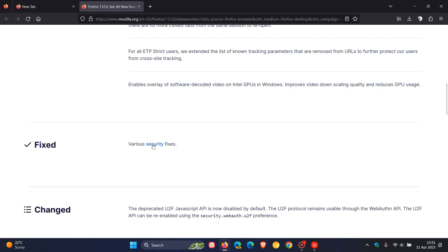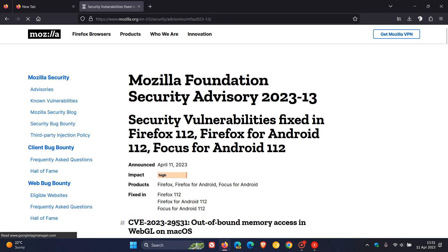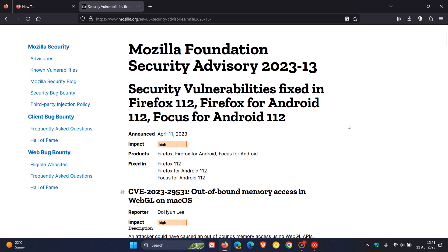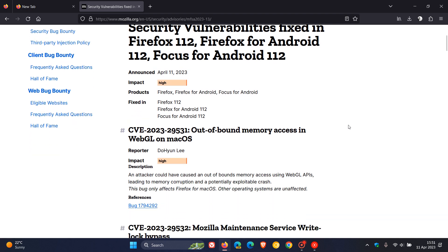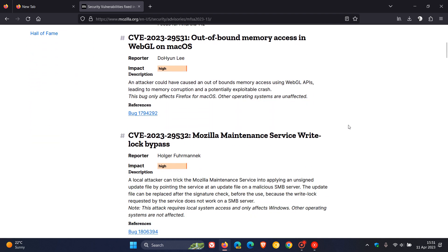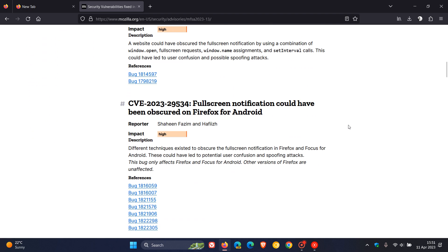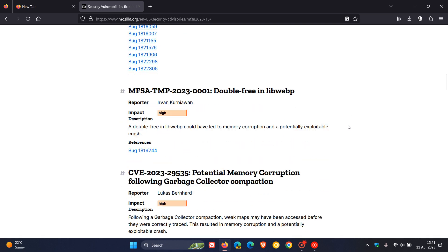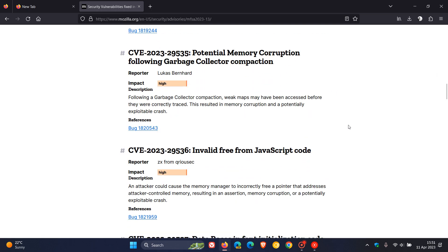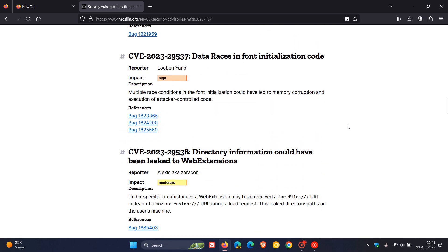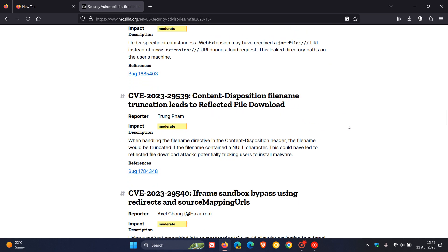And if we head to the various security fixes that have rolled out and have addressed security vulnerabilities in version 112. Yeah, just to do a quick summary, there are 22 security fixes that have rolled out to address 22 vulnerabilities in Firefox version 112.